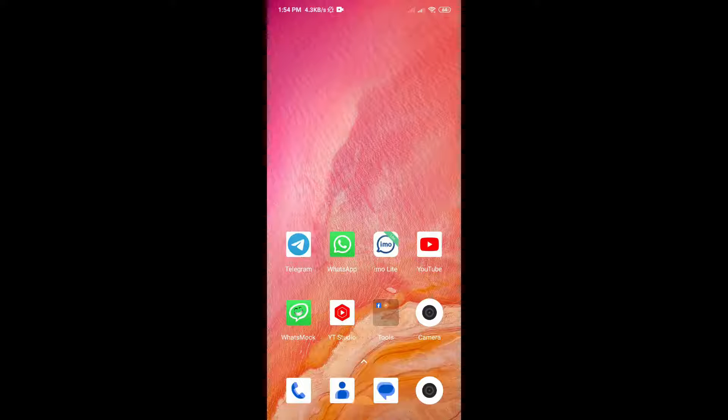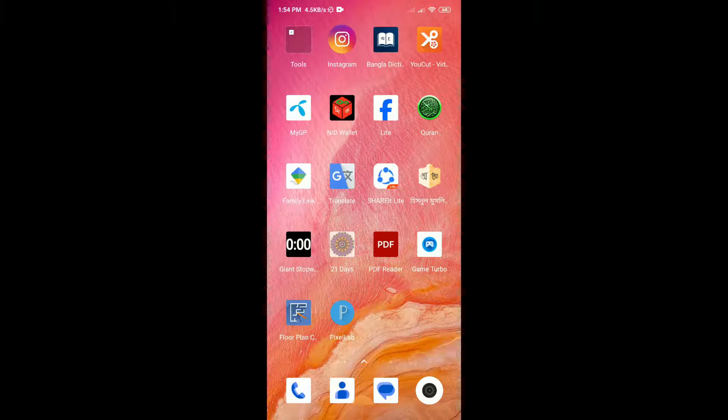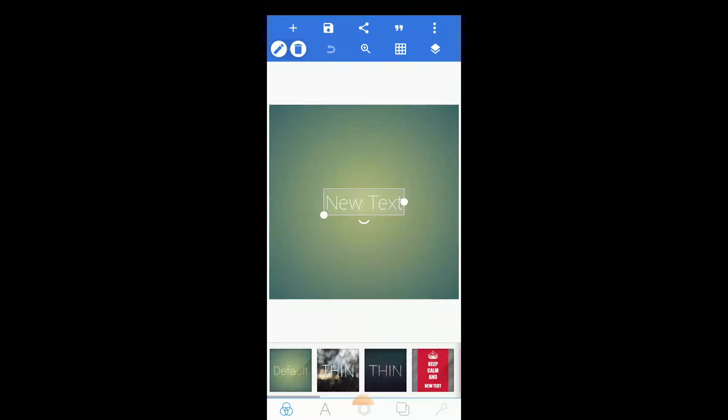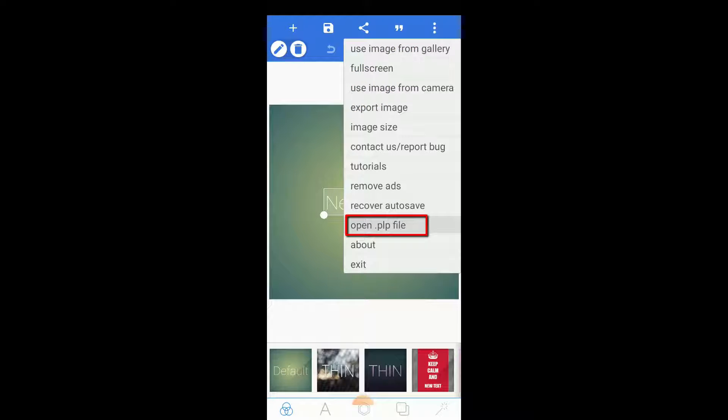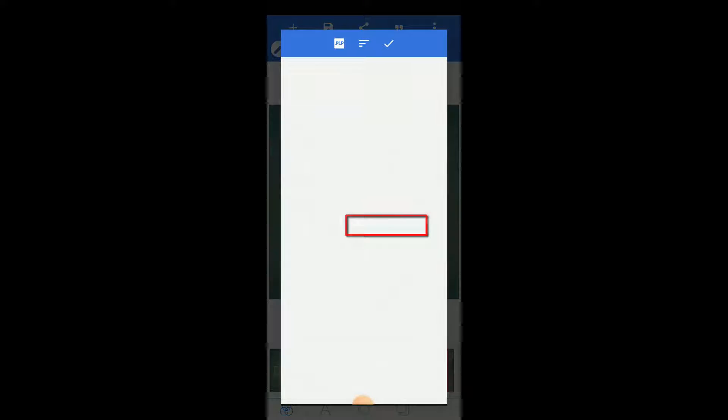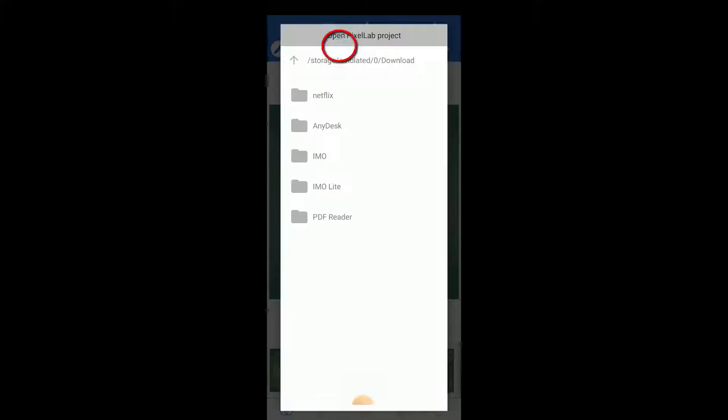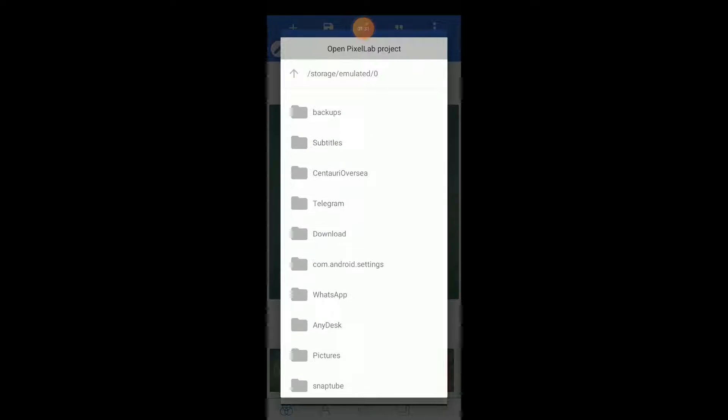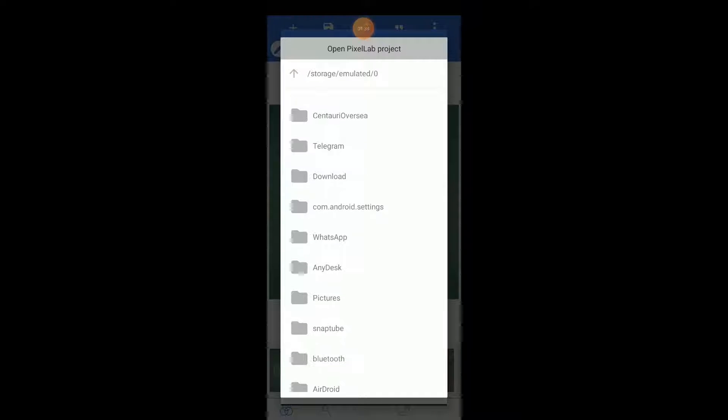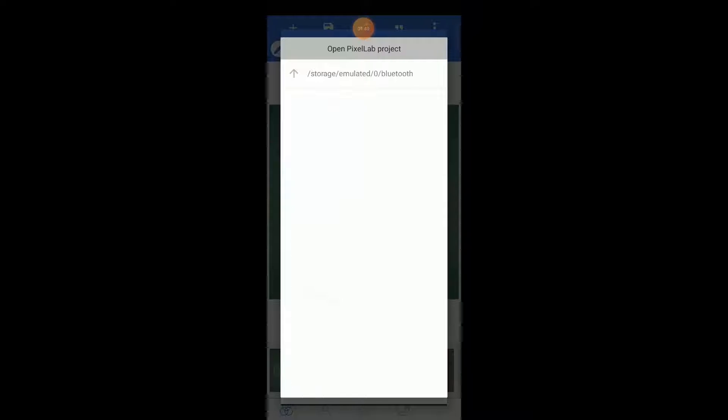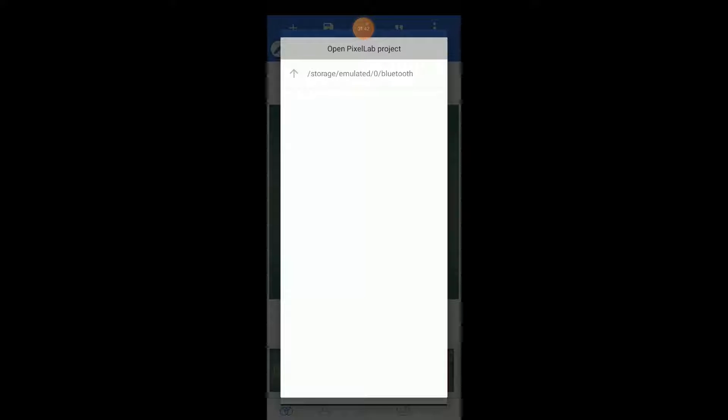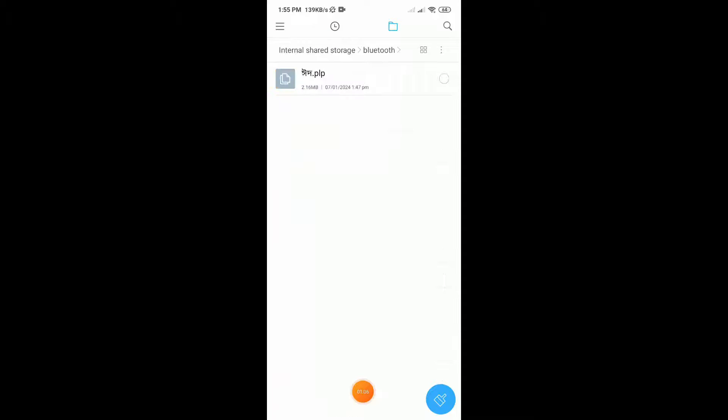Before we start, let me show you the problem. If I open PixelLab application and try to open a PLP file, I have to click on the 3-dot option in the top corner, then open .plp file. I have already downloaded a PLP file in my Bluetooth folder. If I go to my Bluetooth folder, you can see there's no PLP file showing. But if I open this same folder from my file manager, you can see the PLP file is there. Now let's see how we can fix this type of problem.